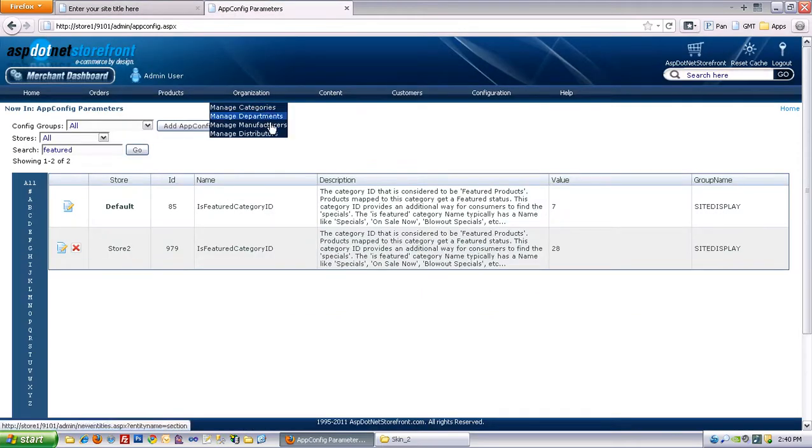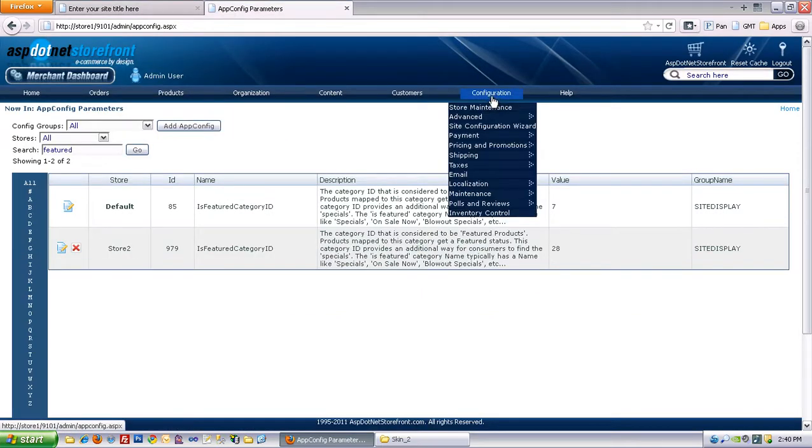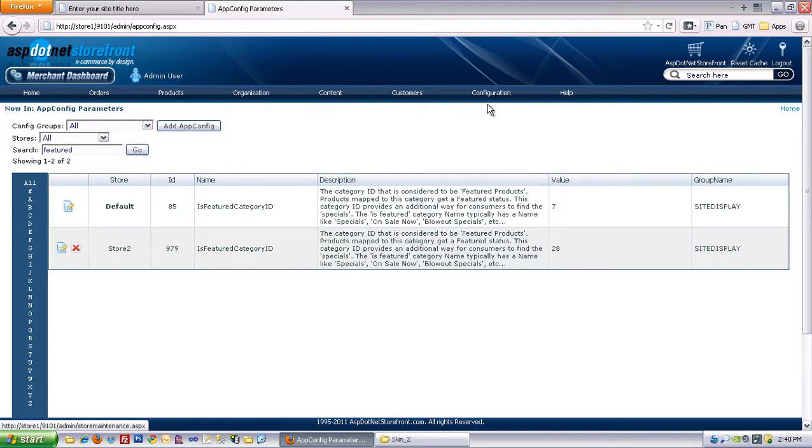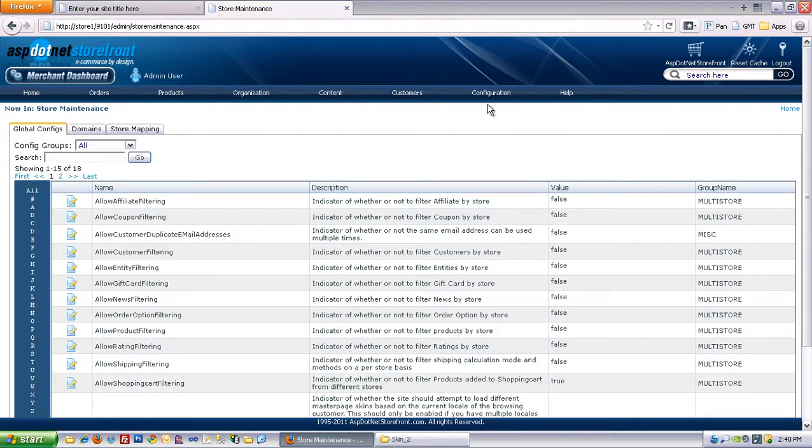We're going to go to the back end of the website, and underneath Configuration, Store Maintenance,